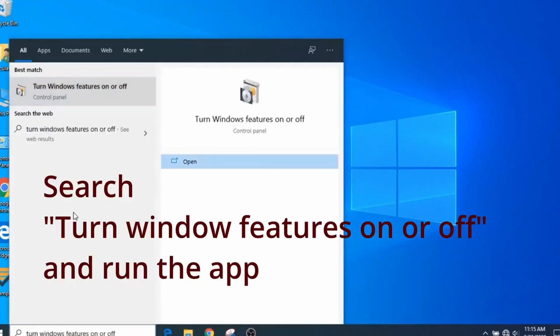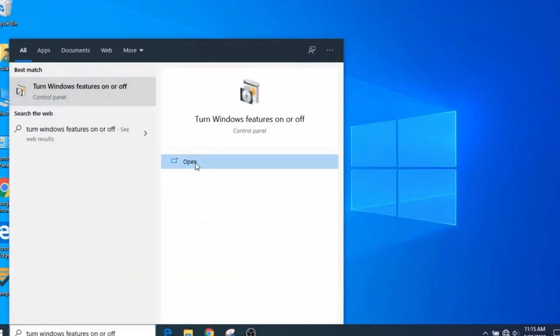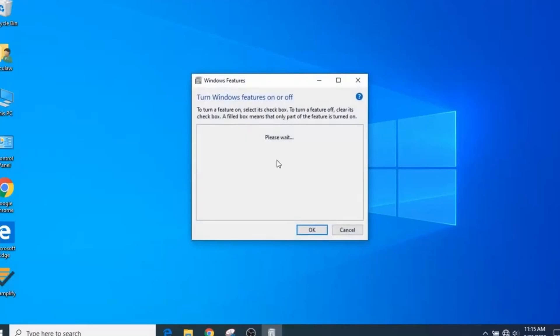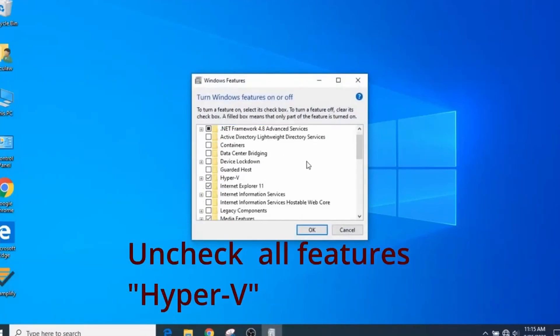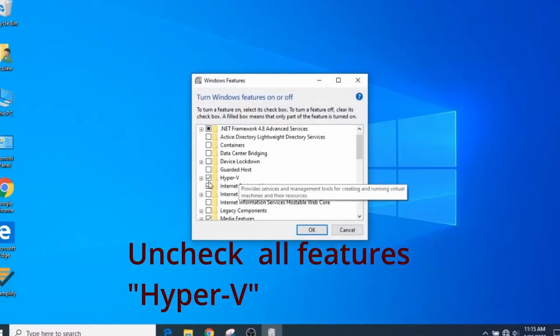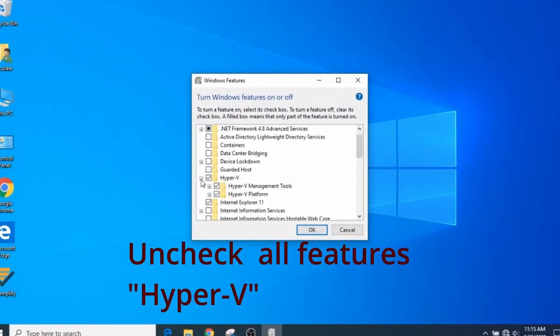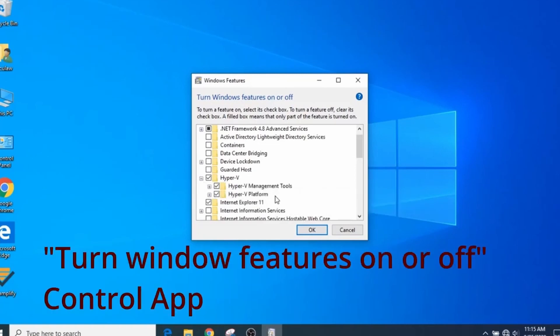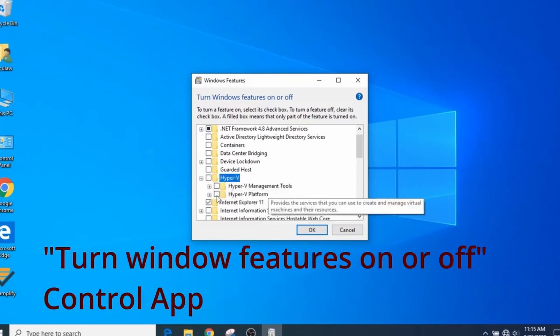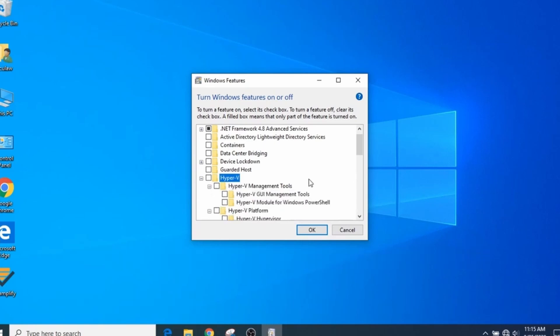Now the next step is to disable the hypervisor services. Do a Windows search and type in Windows turn features on or off and run the application. Search and disable anything labeled HyperV. Run Examplify again and then check if it can launch.